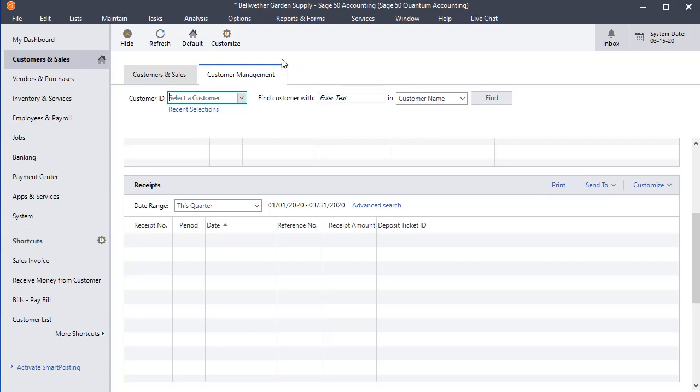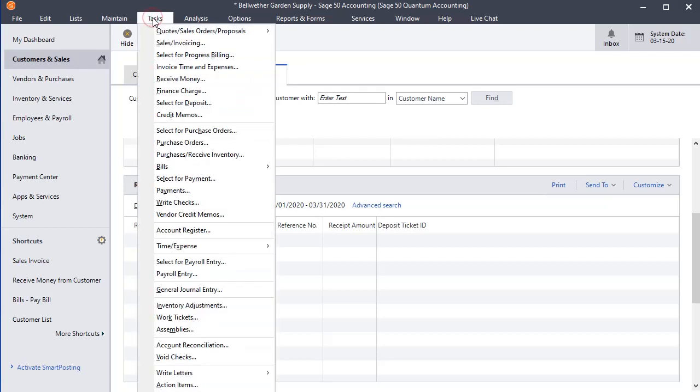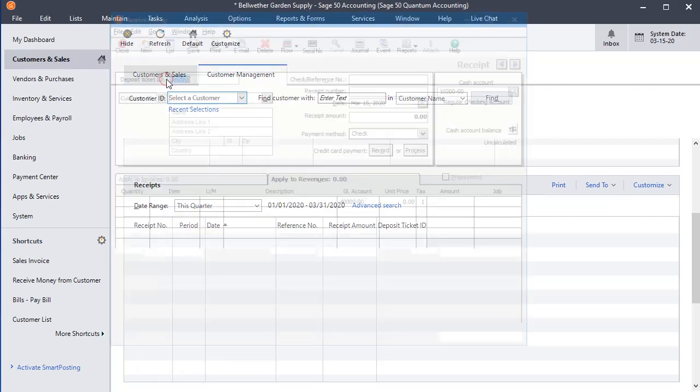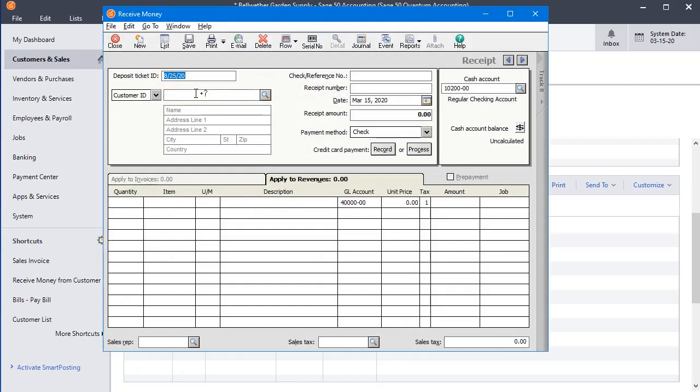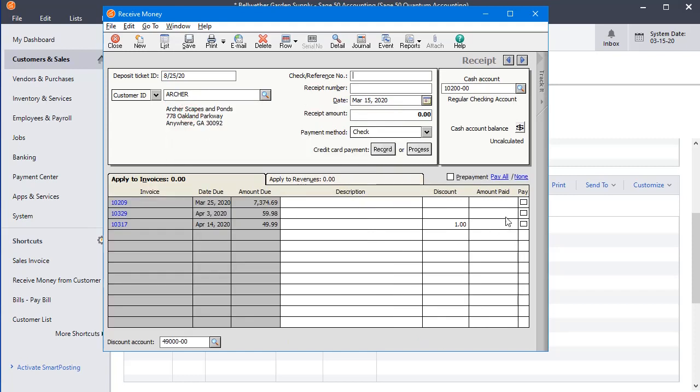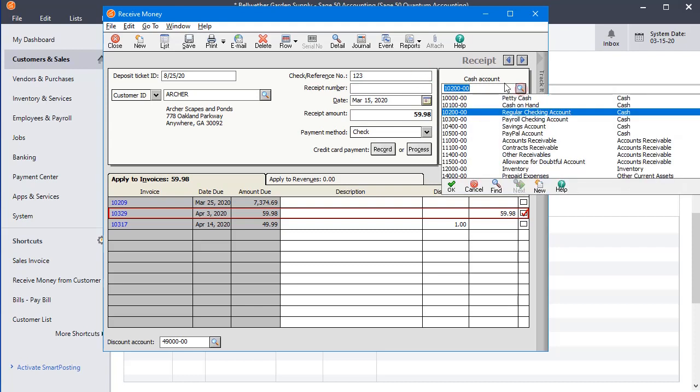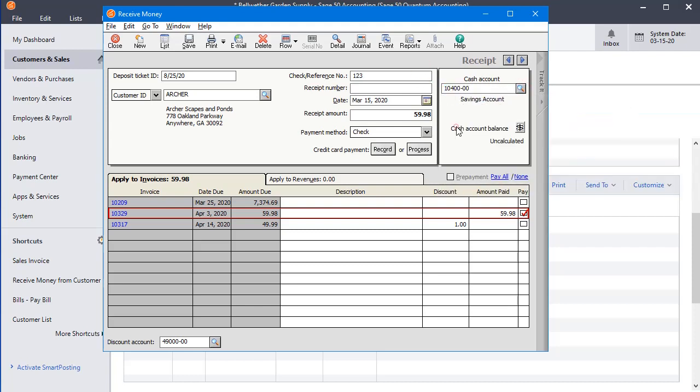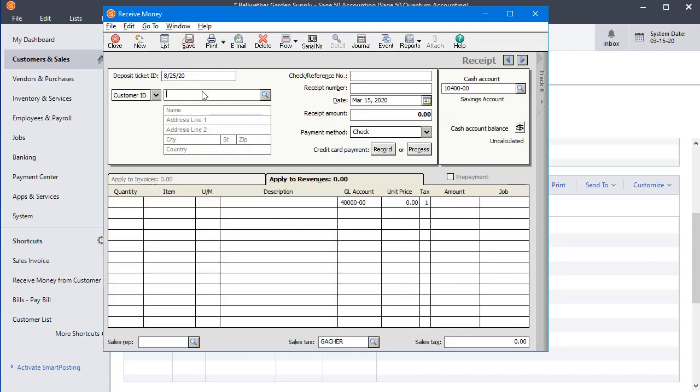So let's start by talking about how the Received Money window normally works. So if I go to Tasks and Received Money, and we'll just grab a customer. I'm going to change this to a different cash account up here, and we'll save that. And we notice that it stayed on that setting.